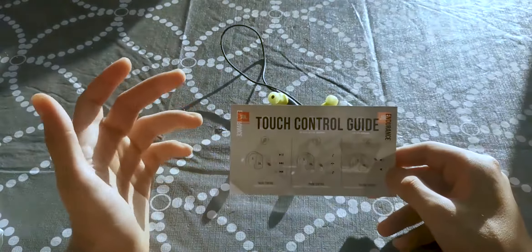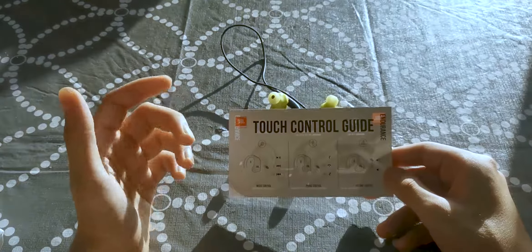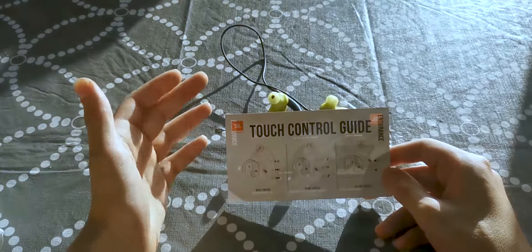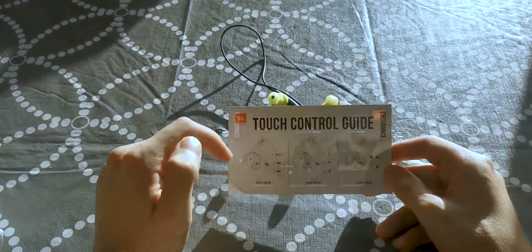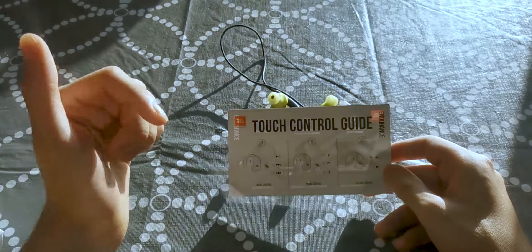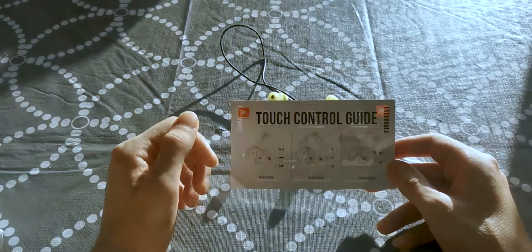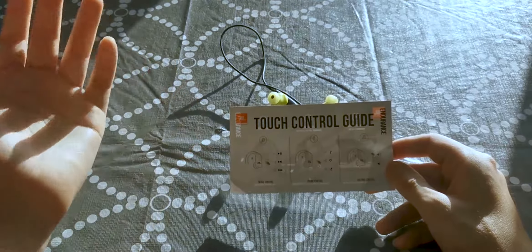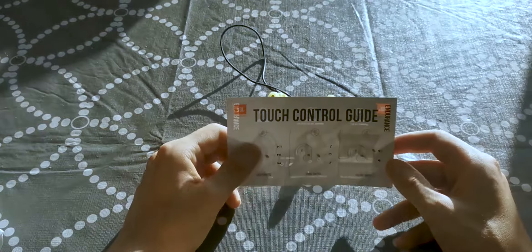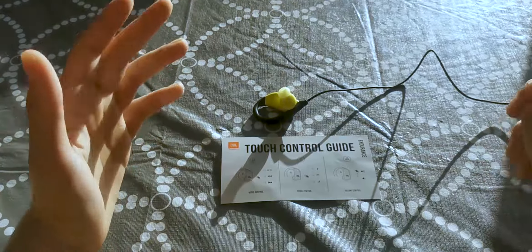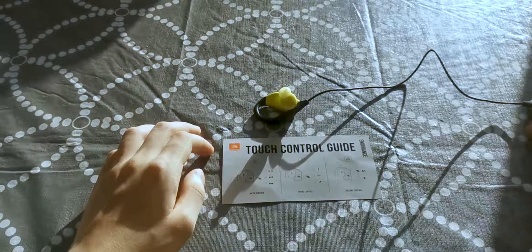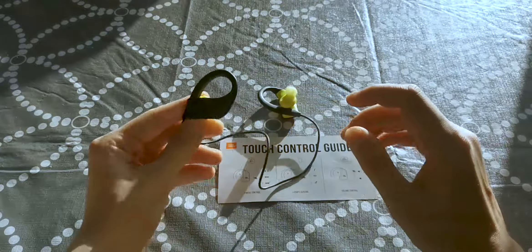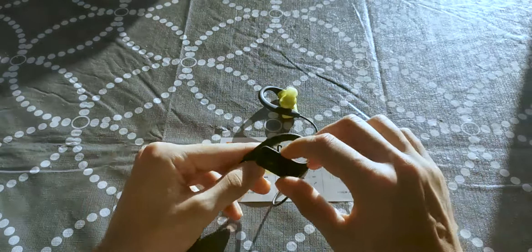So tapping the right earbud once will play/pause, and tapping it twice will skip to the next song. Tapping it three times will go back to the previous song. Interesting part of the touch controls is the fact that while using your right earbud, which I believe this one...